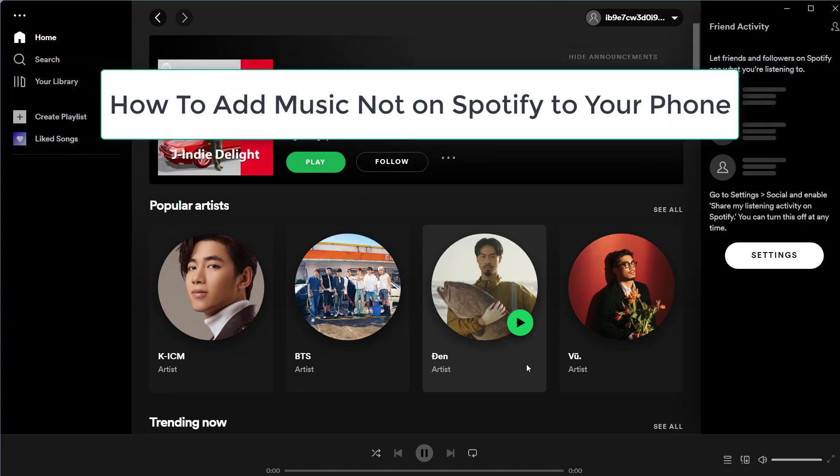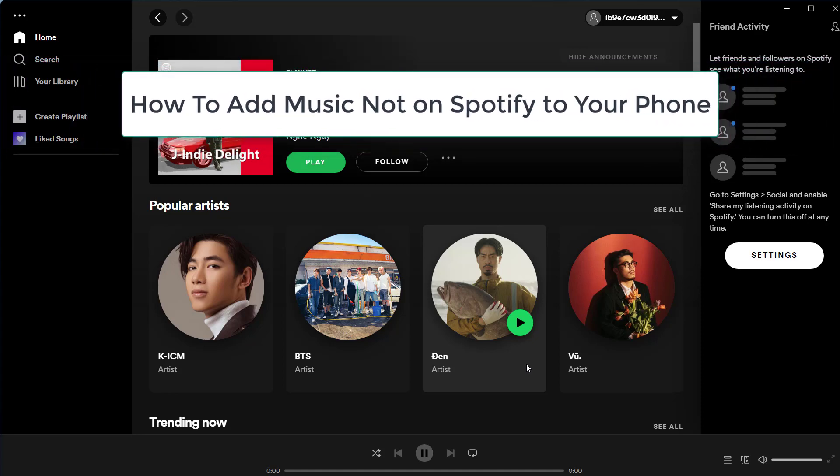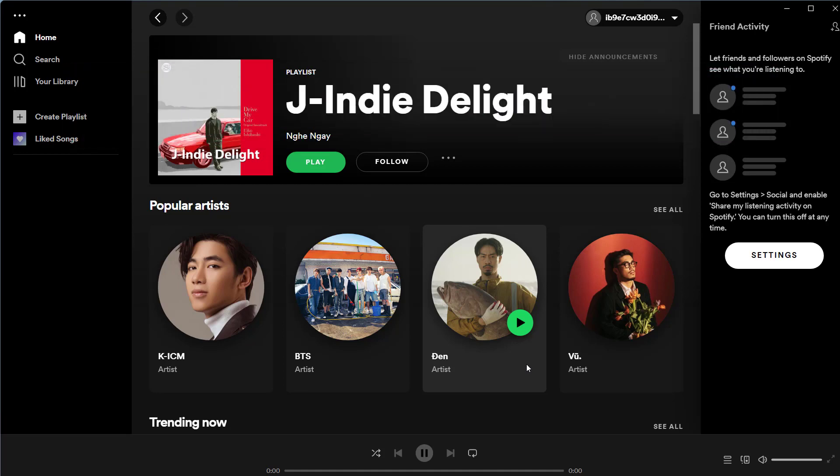Hello everyone. In this video, I will show you how to add music not on Spotify to your phone. For example, you made a song, your friend made a song you want to put on your phone on Spotify, make it easier to access. This is how you do it.